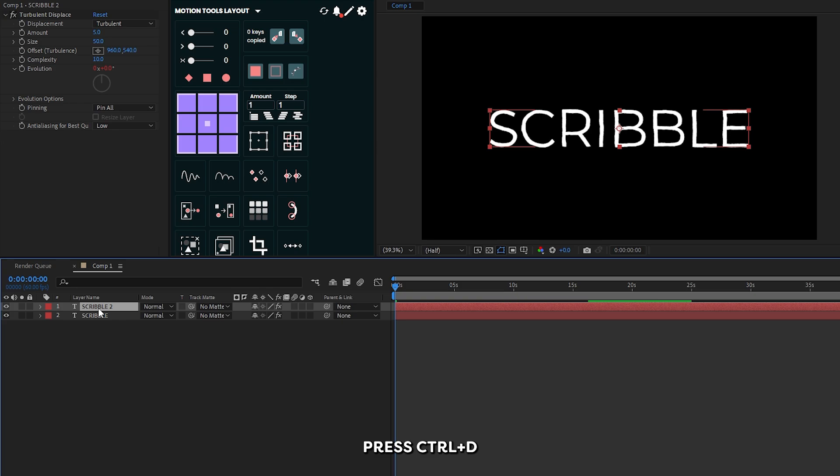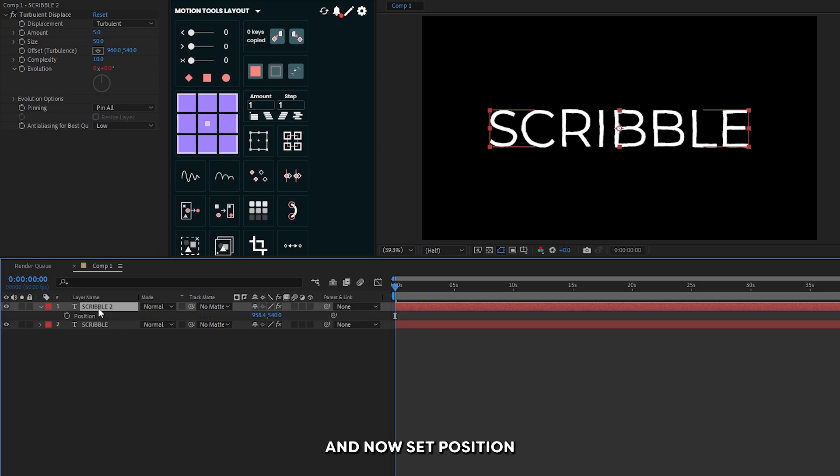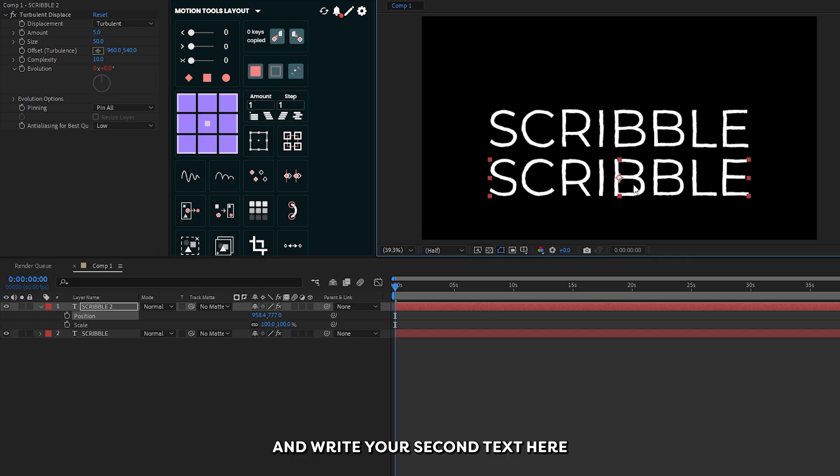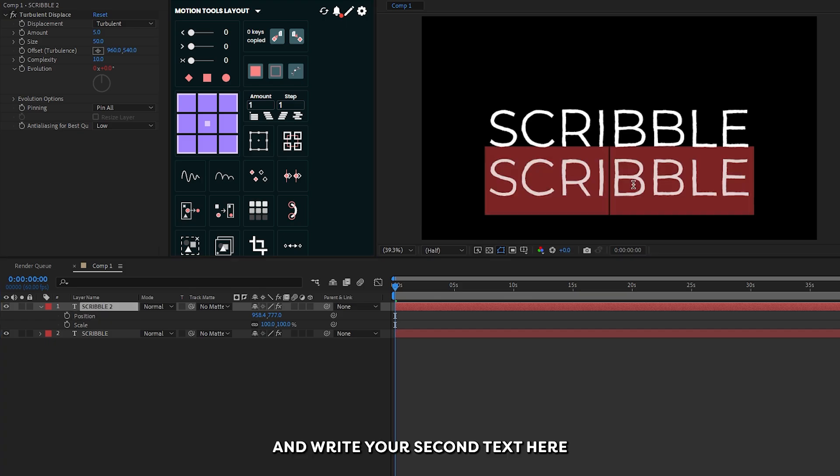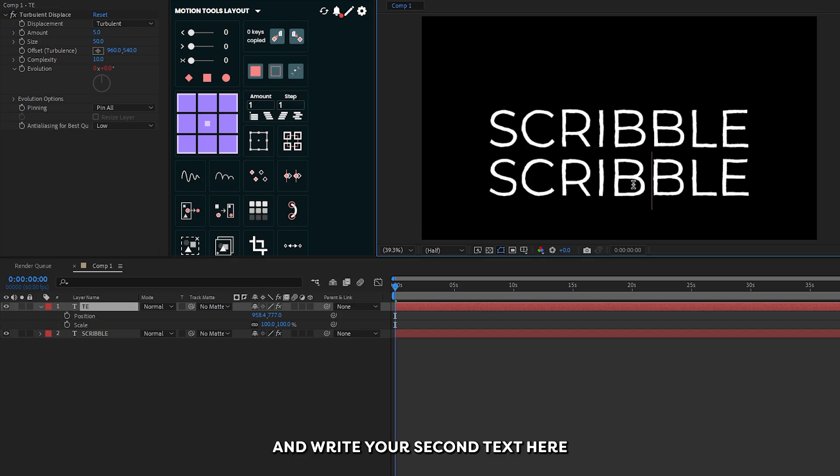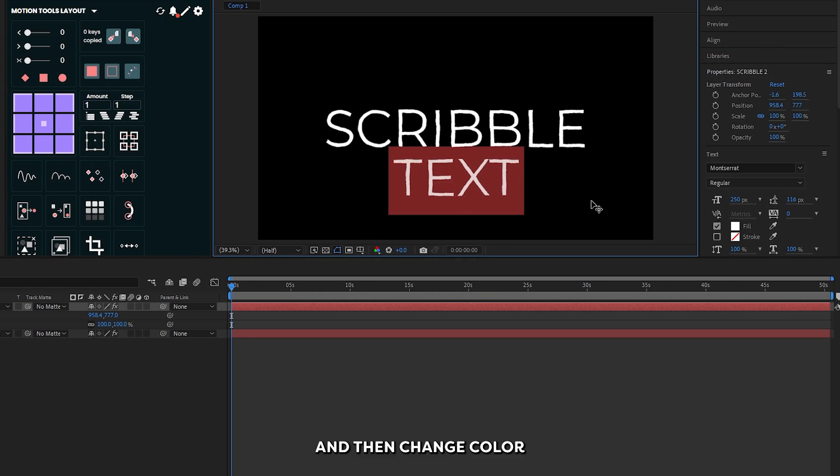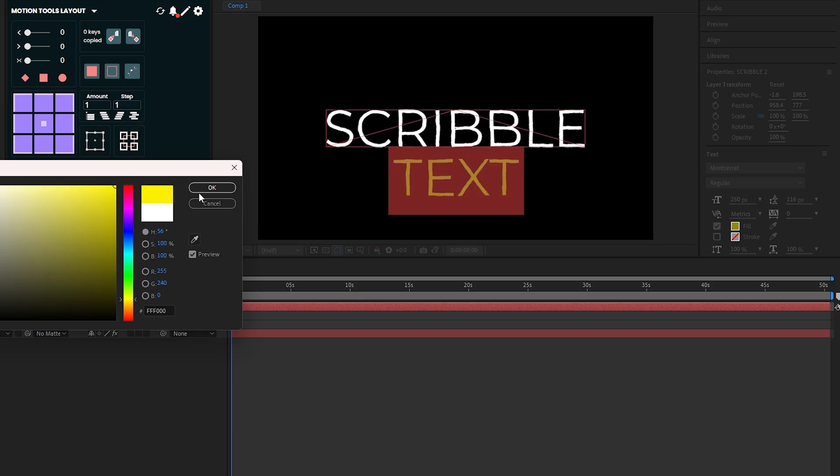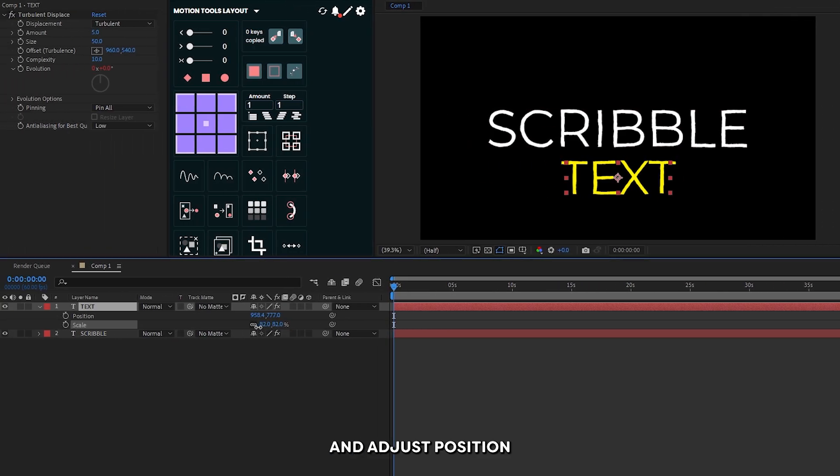Press Ctrl D for duplicate. And now set position and scale from here. Write your second text here, then change color and adjust position.